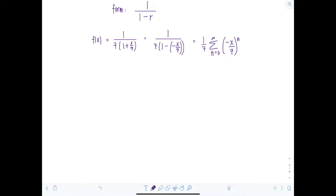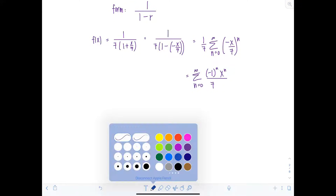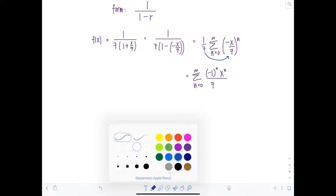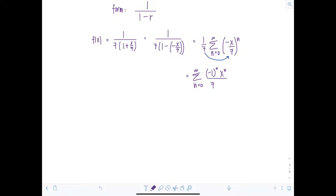Anytime you have a negative raised to the n you have an alternating series, so we separate that to make it clear. We can also bring the one-seventh inside the sum, adding one to the exponent on seven. So the series becomes the sum from n equals zero to infinity of negative one to the n times x to the n over seven to the n plus one. That is our power series representation for f of x.